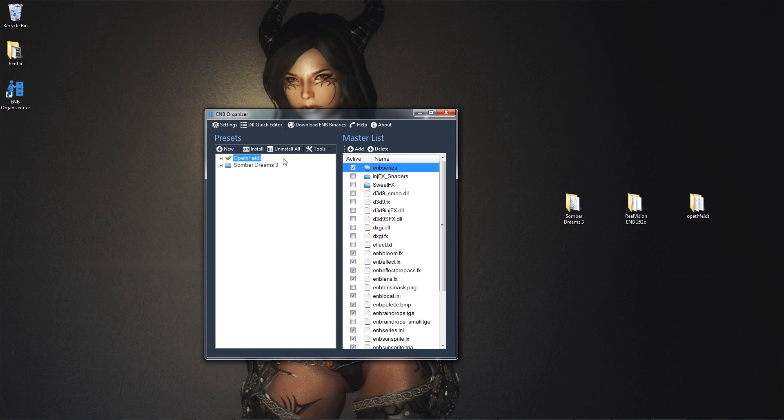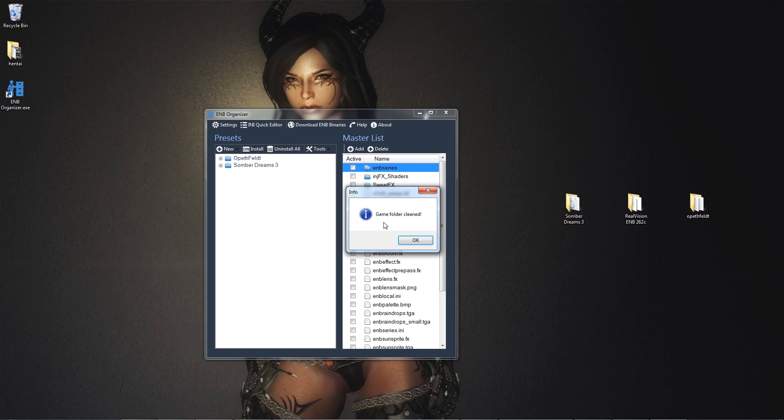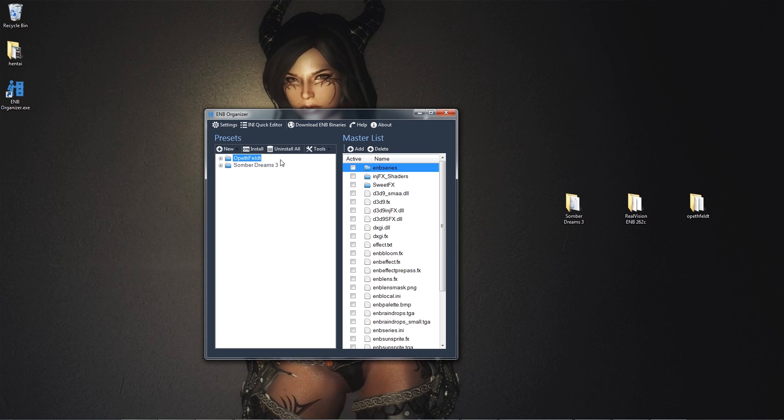So, what we gotta do is we're gonna uninstall all. What this does is it deactivates all the active EMB files. So uninstall this. And there's no longer a checkmark next to OpaField. So what we're gonna do is we're gonna select Sombra Dreams 3. And we're gonna select install. Checkmark. So that means it's implemented.